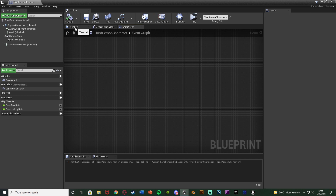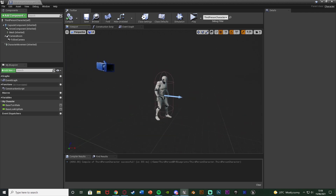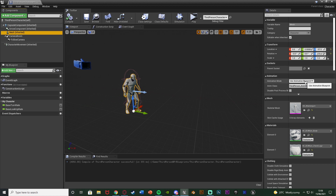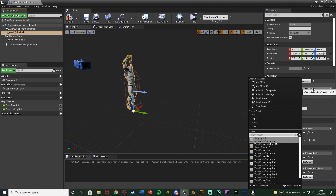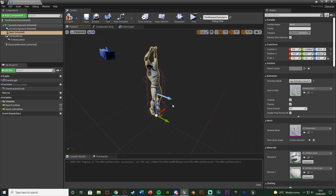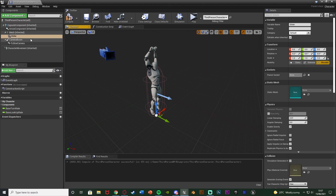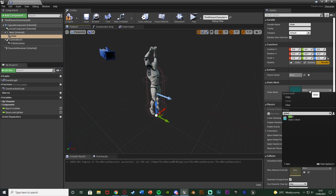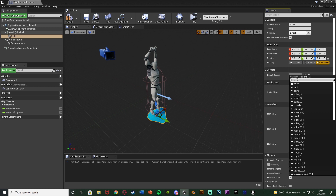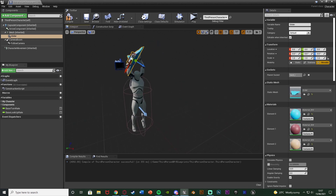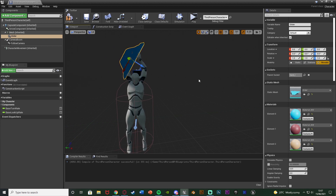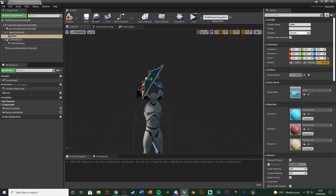I'm going to go over to the viewport so we can add in this glider. As a reference I'm going to select my mesh and change the animation mode from 'Use Animation Asset' and change the anim to play to 'Hanging Idle 1'. The reason I've done that is so I can see what position the player is going to be in when they're gliding, so I know where I want to position the glider. I'm going to add a Static Mesh component and name it 'Glider'. Make sure it's parented to the mesh - if yours isn't, just drag and drop it onto the mesh.